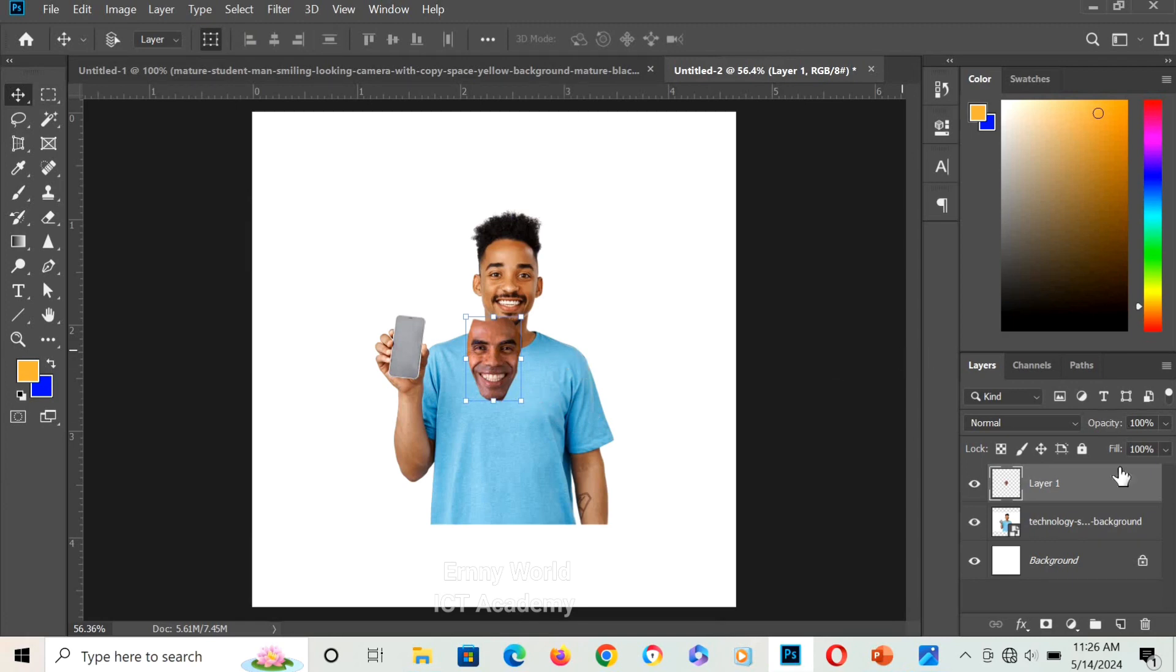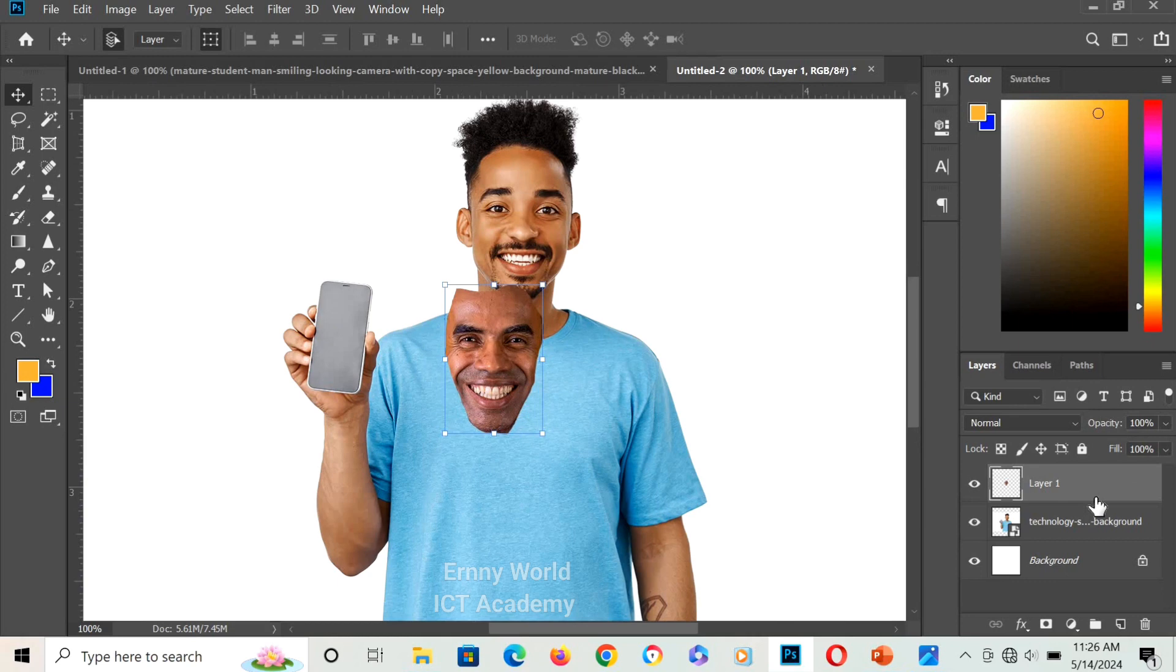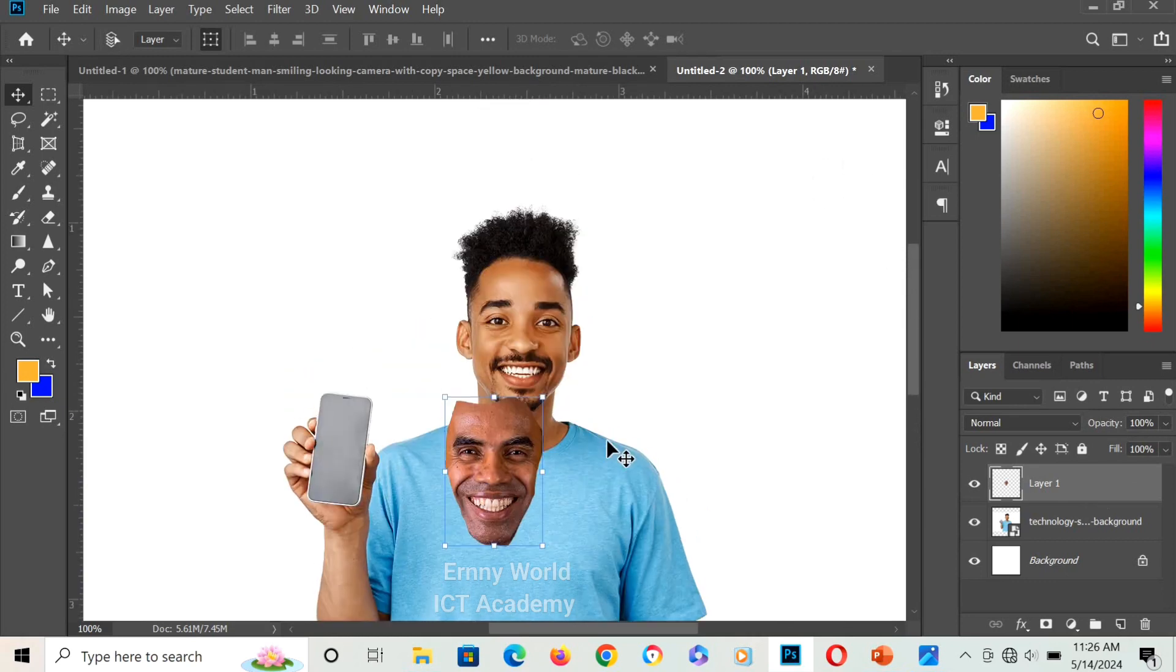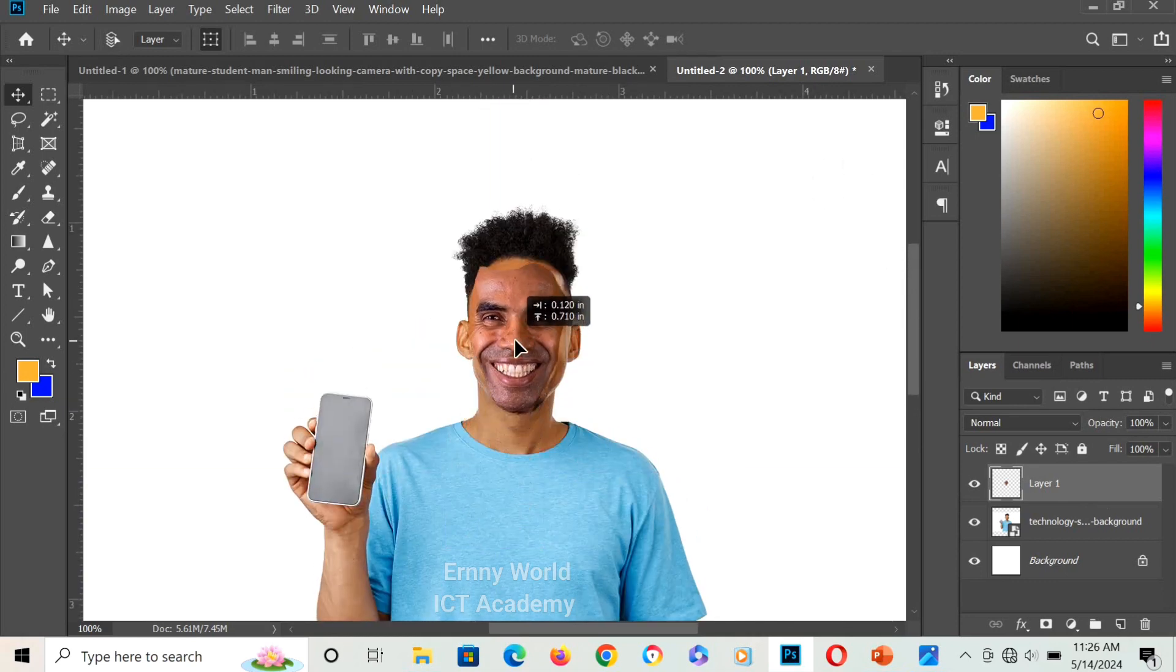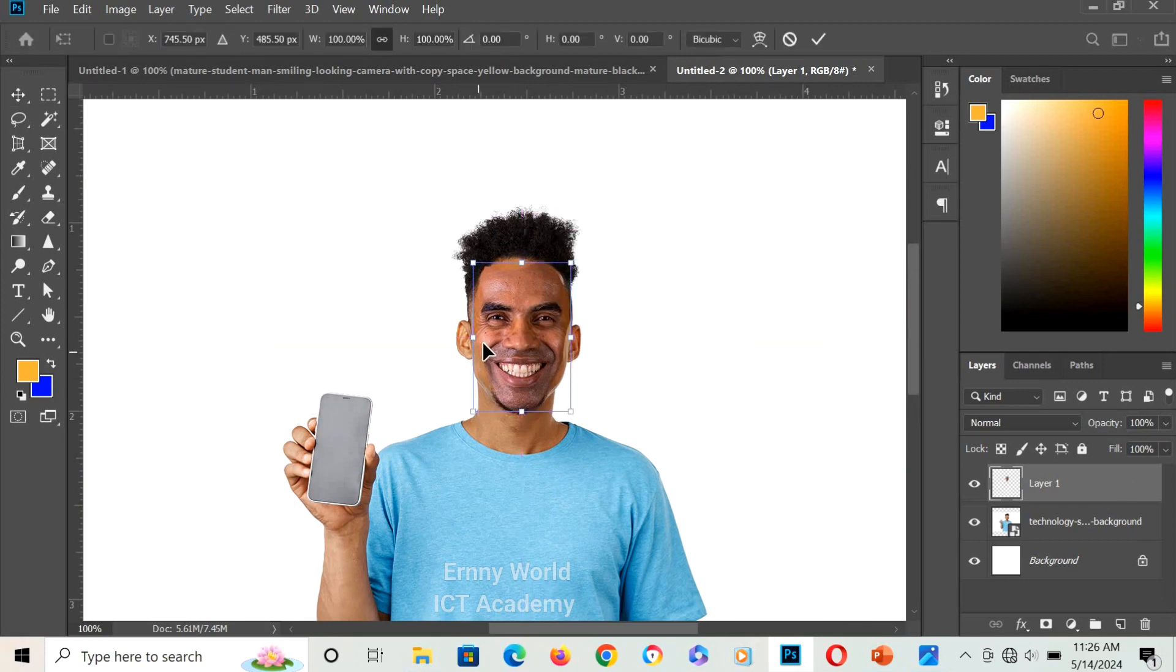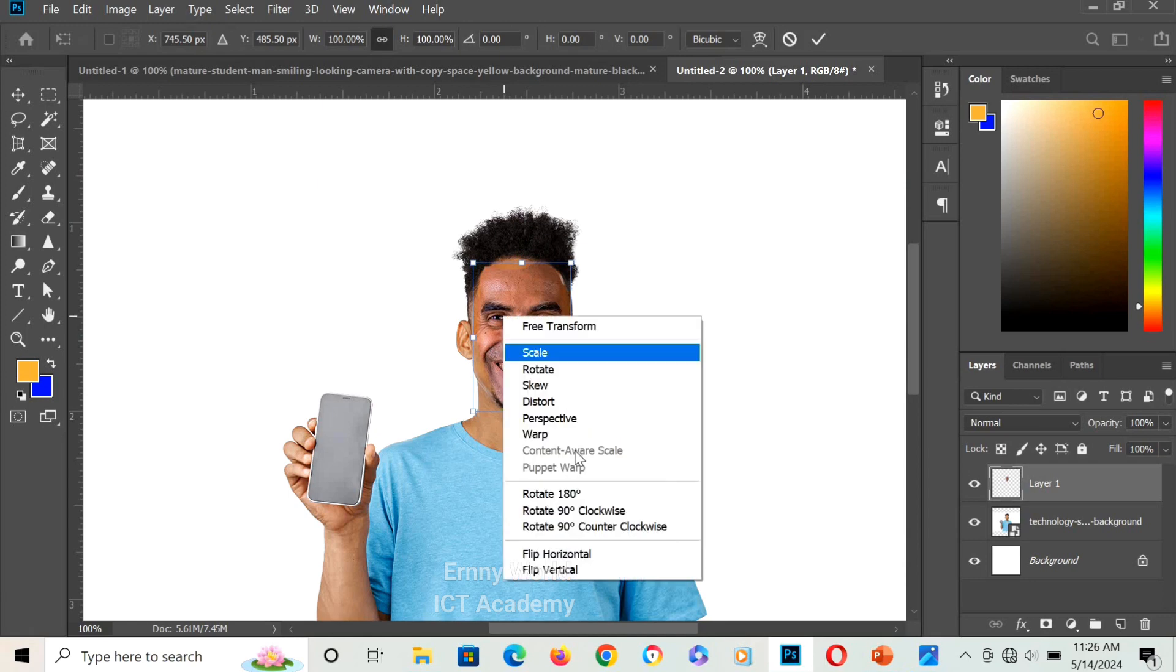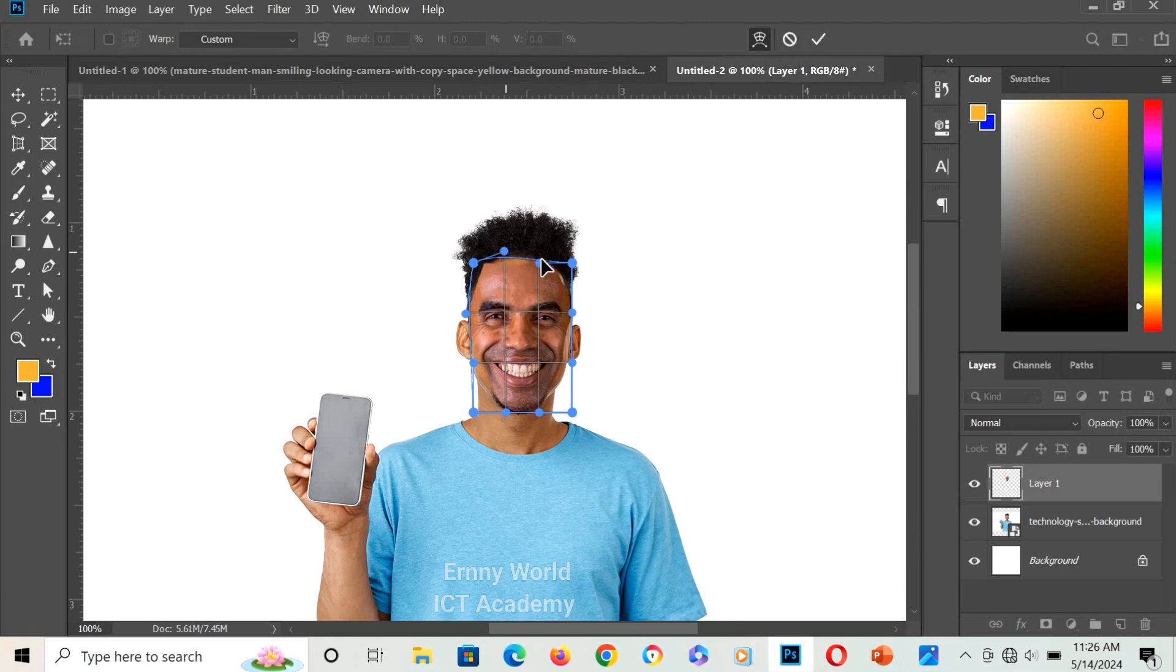Let me zoom in. I'll bring the face close to this point and hold Ctrl and press T to transform. Then I'll right-click and select Warp. I'll increase it to size this guy's face.